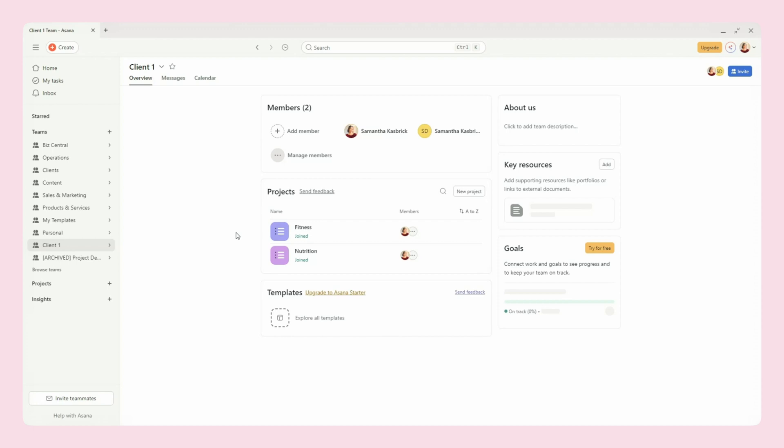And so on a free account, you can invite up to 15 free guests. So that's likely enough for most businesses, unless you want them to have continued access after their time with you is complete. But in that case, you can always upgrade to a paid account, and on paid accounts you have unlimited free guests. So this is a really great option if you find this useful for you and you want to invite your clients into your client account.